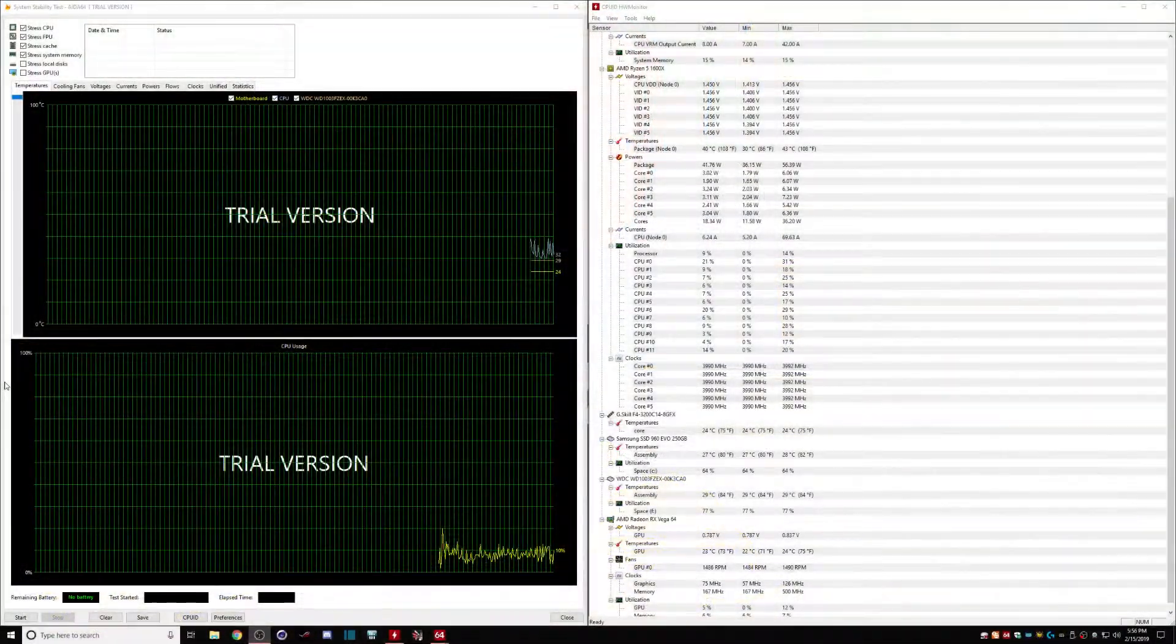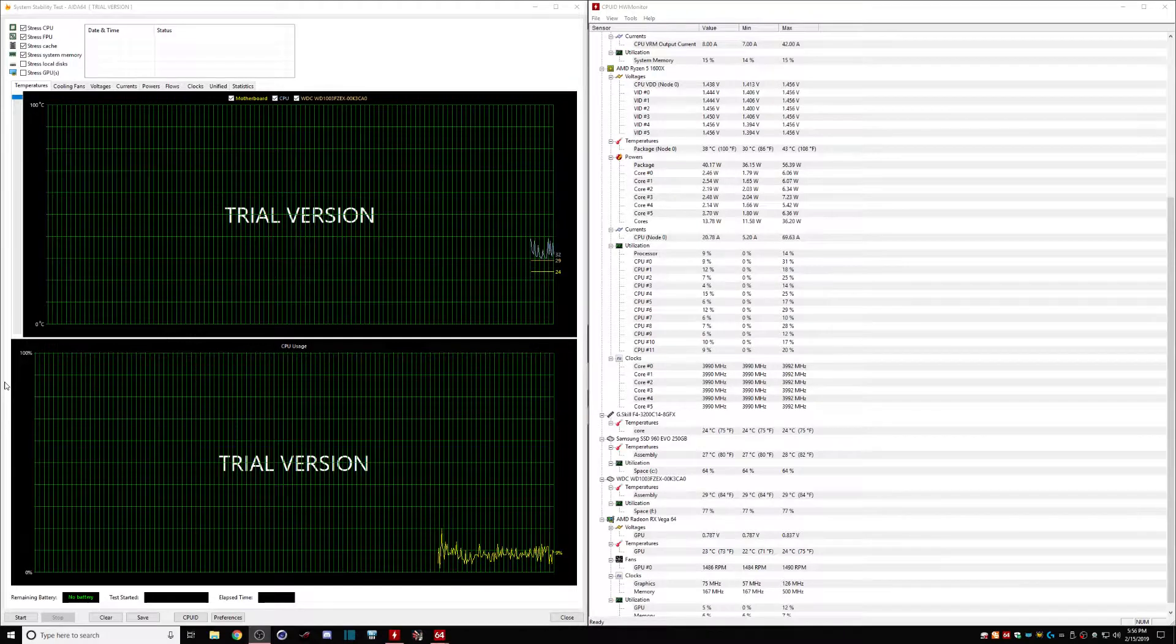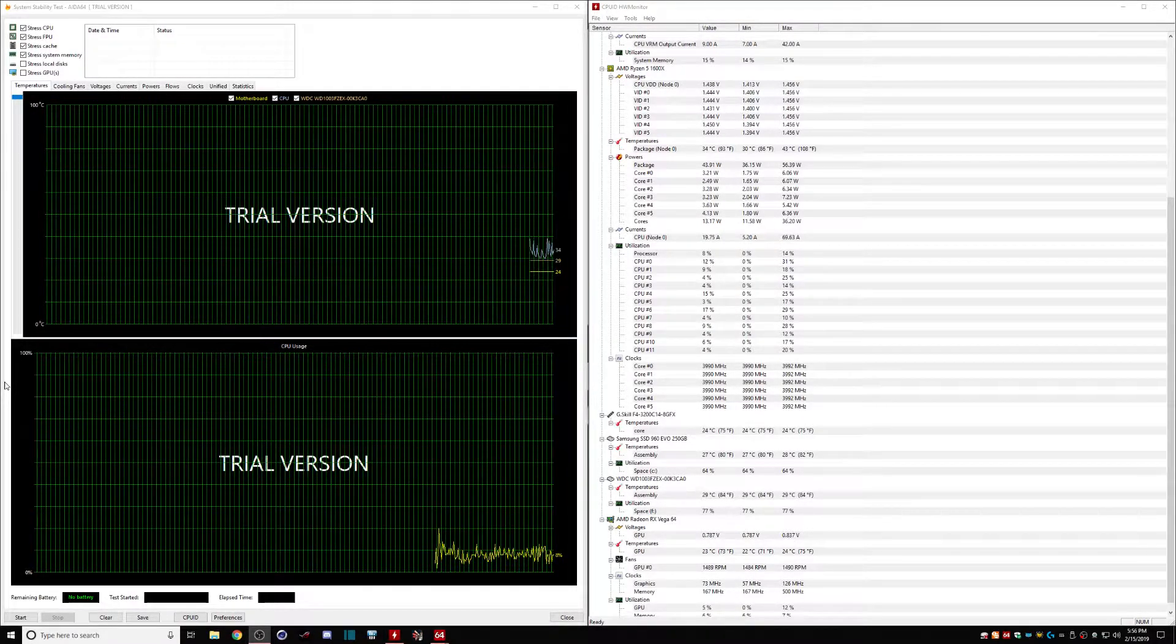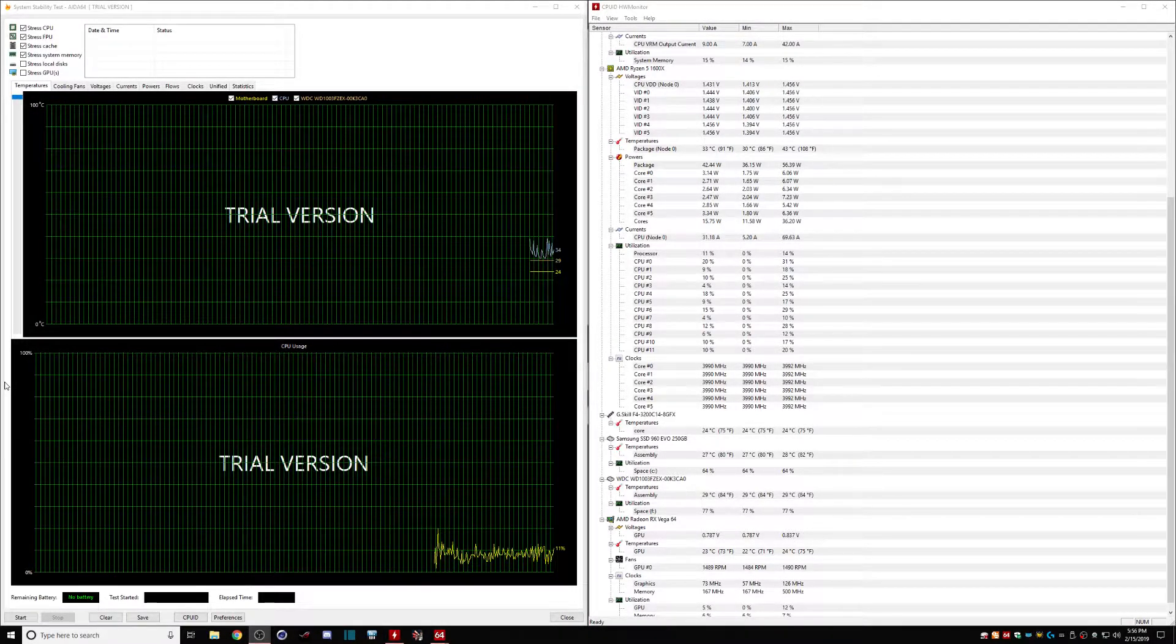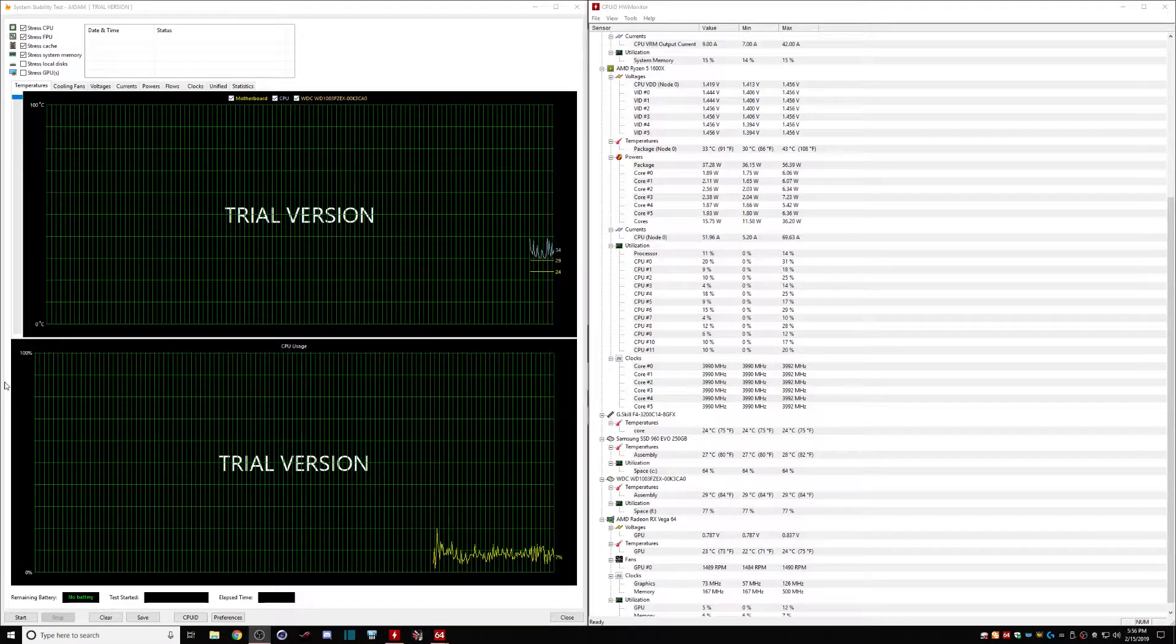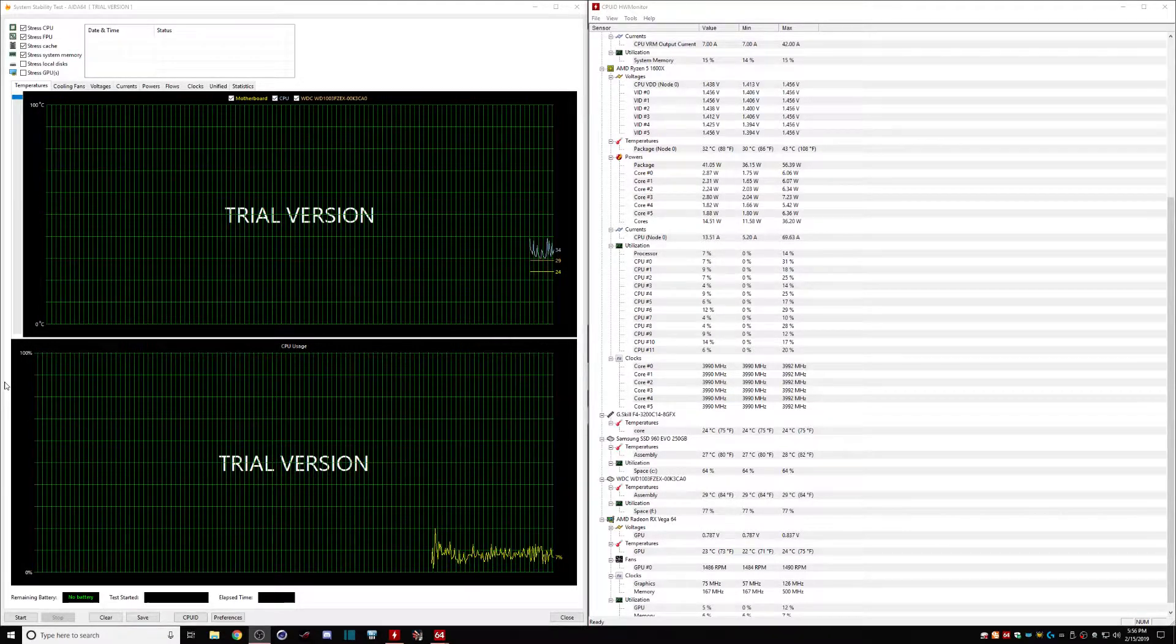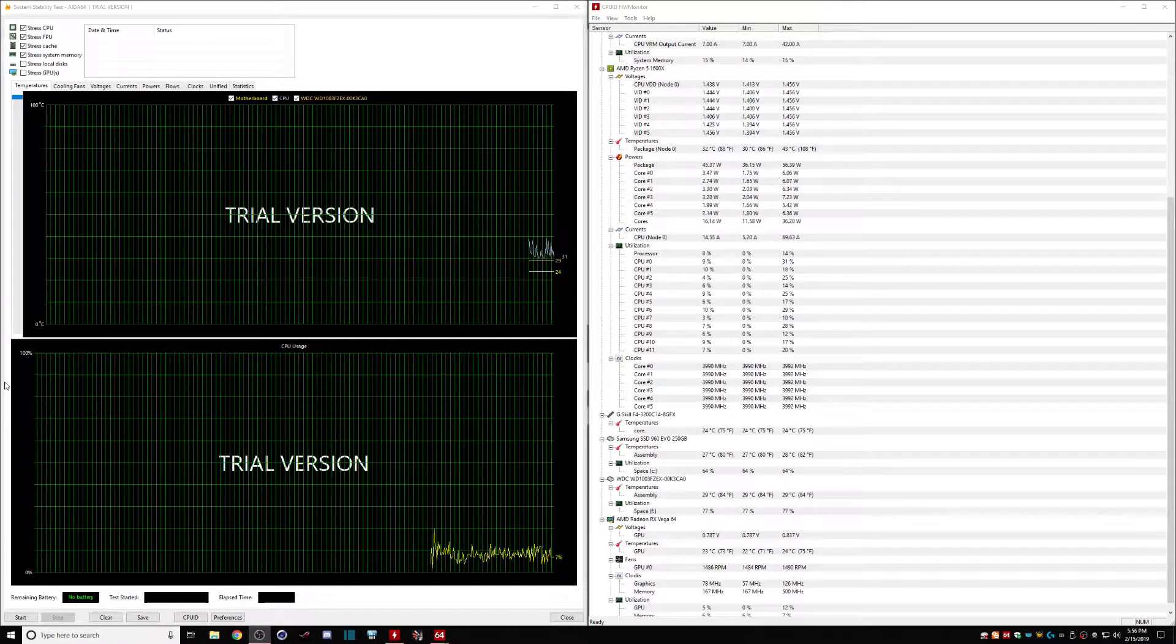Okay everyone, we're going to dive into these radiators and compare the 280 and 360 on just the CPU at this time.